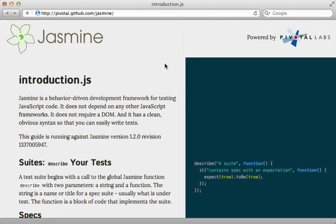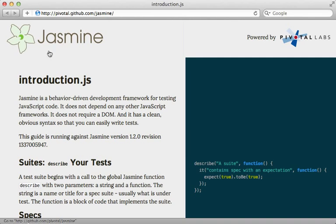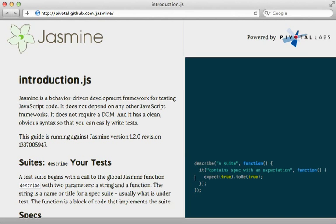With JavaScript becoming increasingly complicated in web applications, it's a good idea to write automated tests for it. A nice tool for doing so is Jasmine, which has an interface similar to RSpec with describe and it calls for defining the JavaScript's behavior. The big question is how do we use Jasmine within a Rails application?